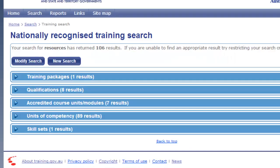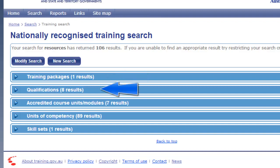As you can see, the database returns search results for training packages, qualifications, and units of competency that all contain the word resources.